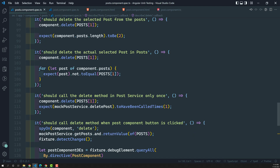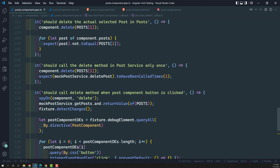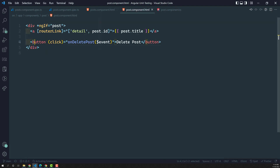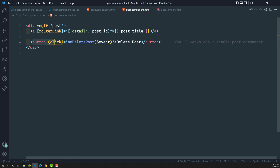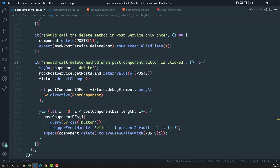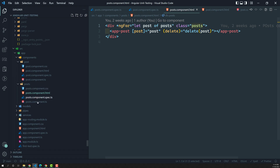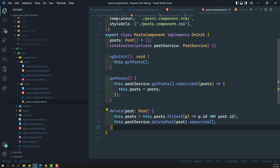In the previous video we covered calling the delete method when the post component button is clicked. Whenever we click on the child component button, we emit the event so that it calls the parent component delete method. This is the concept we covered.